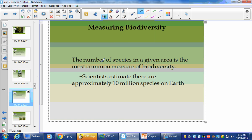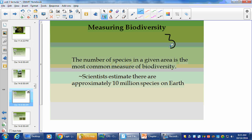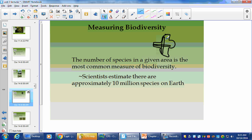Measuring biodiversity: the number of species in a given area is the most common measure of biodiversity. They can take a small section — so if I have all of Texas, I might get a swath of Texas that goes like this, because the different latitude range will get different climates.